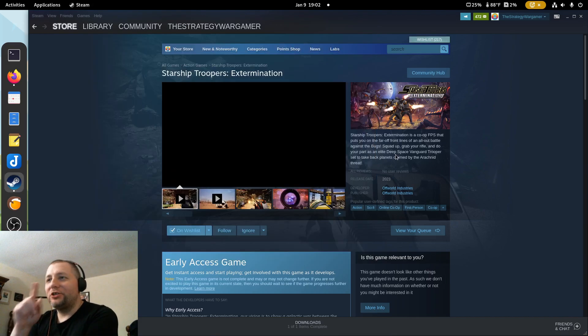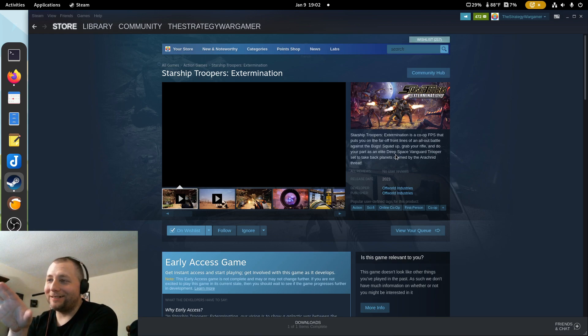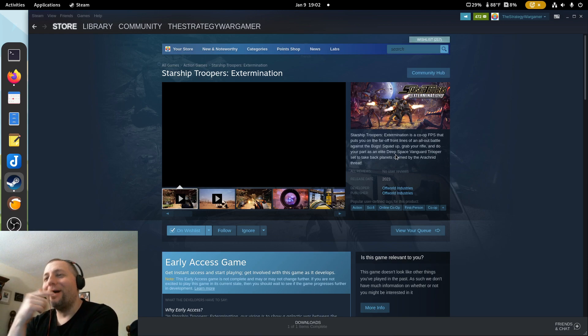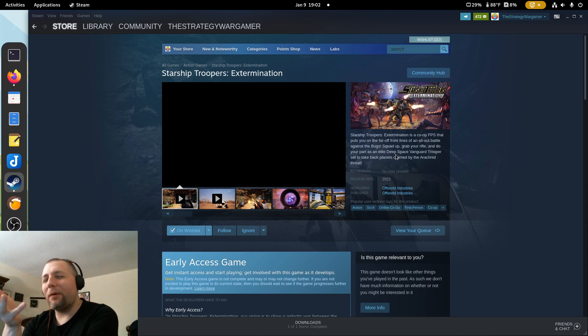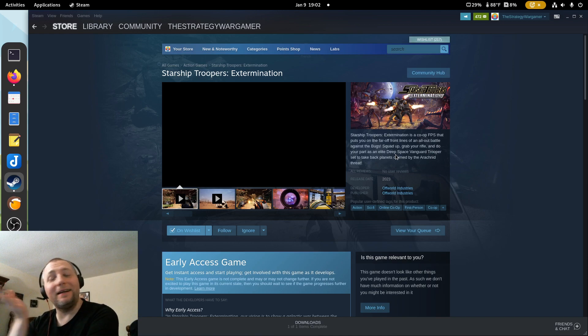What's going on everybody, so I wanted to do a video on a game I found on Steam. I keep up with gaming news and I didn't see this on any of the websites.